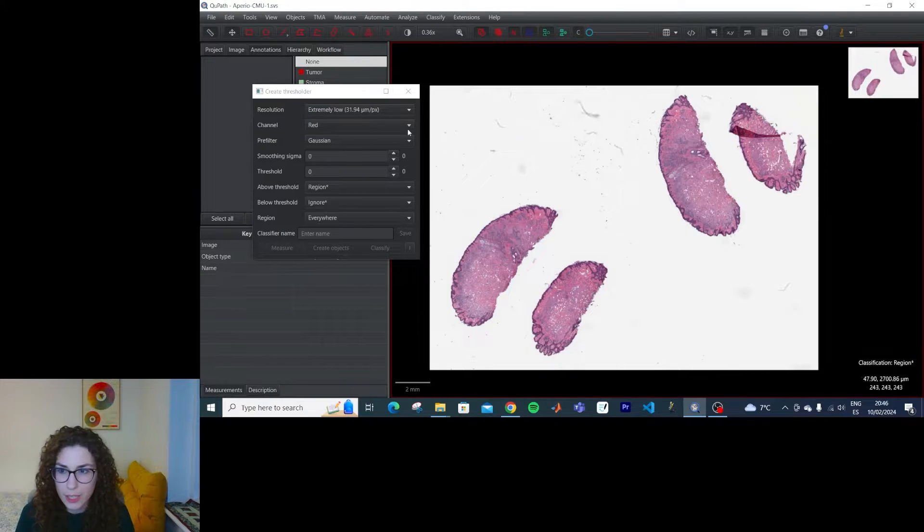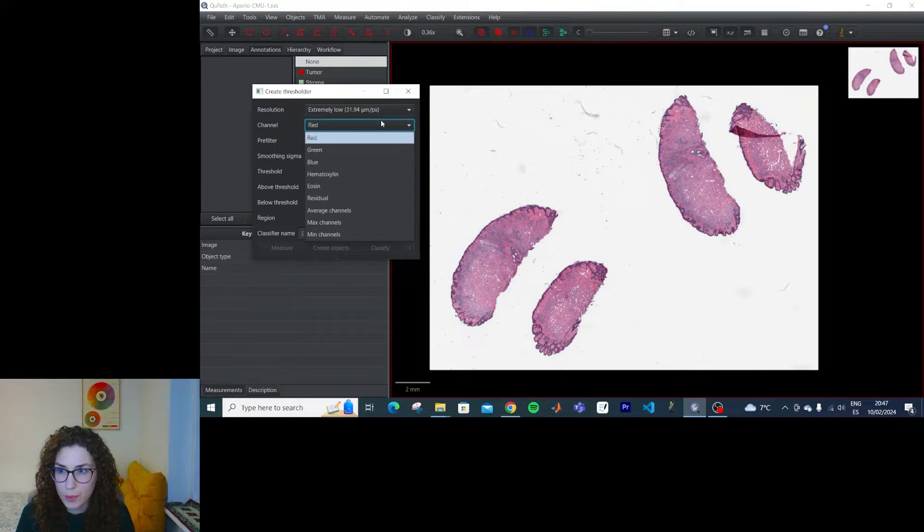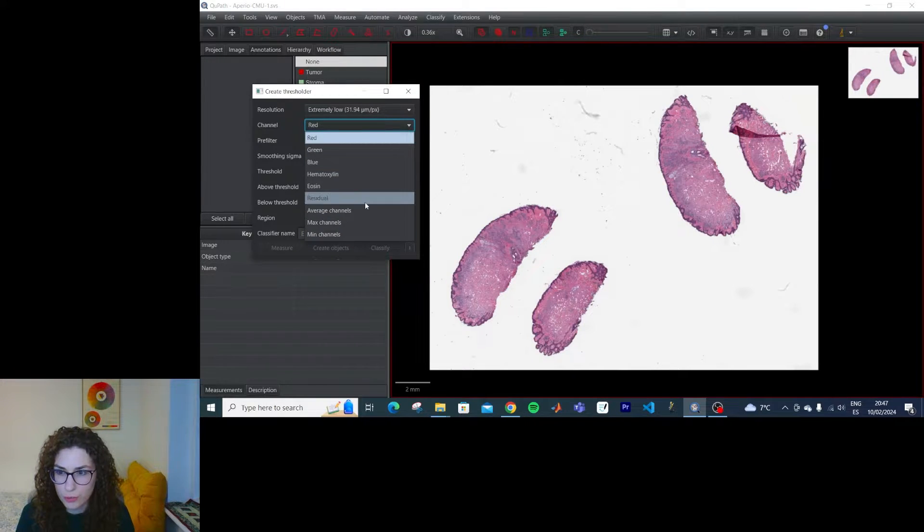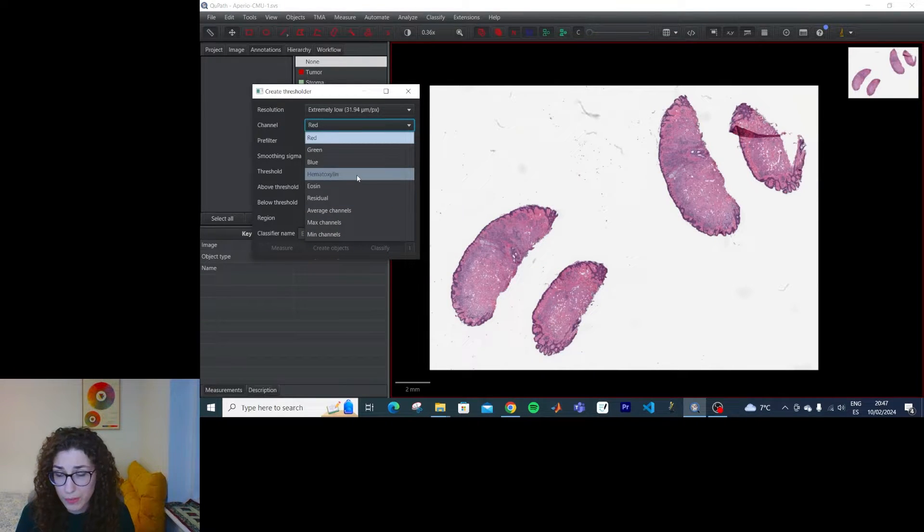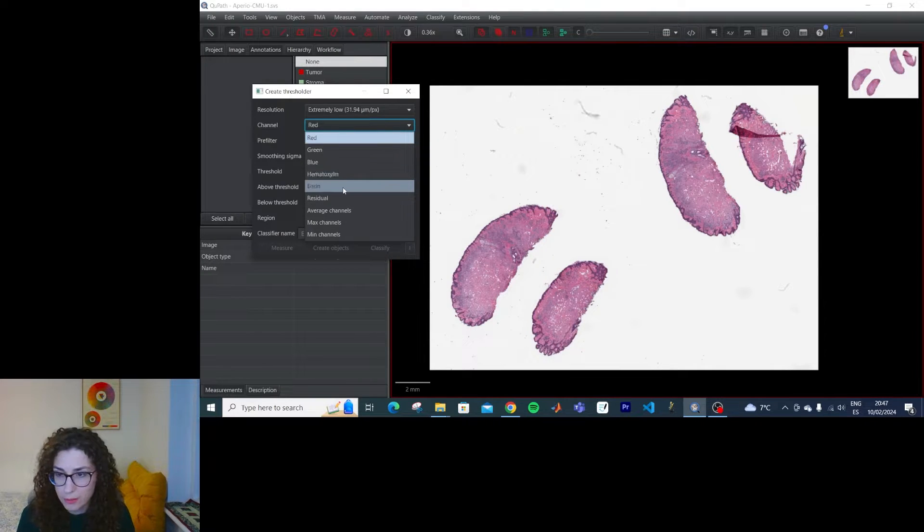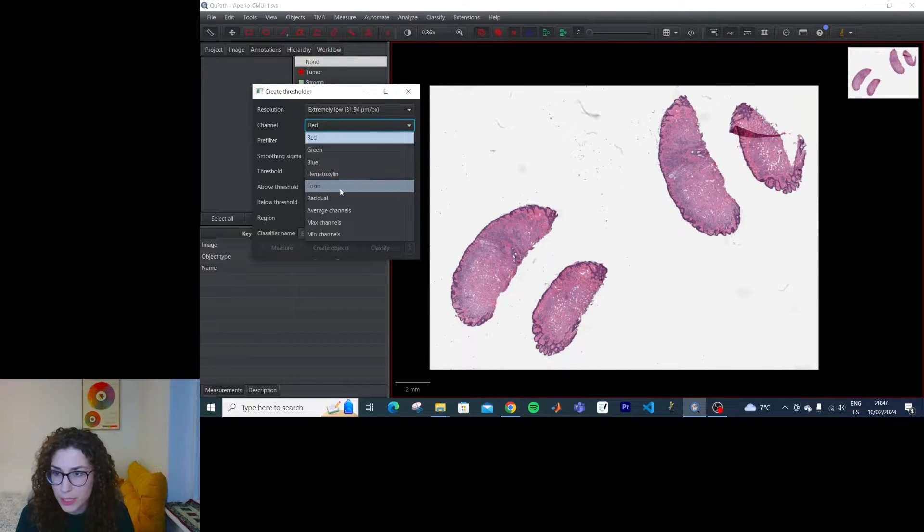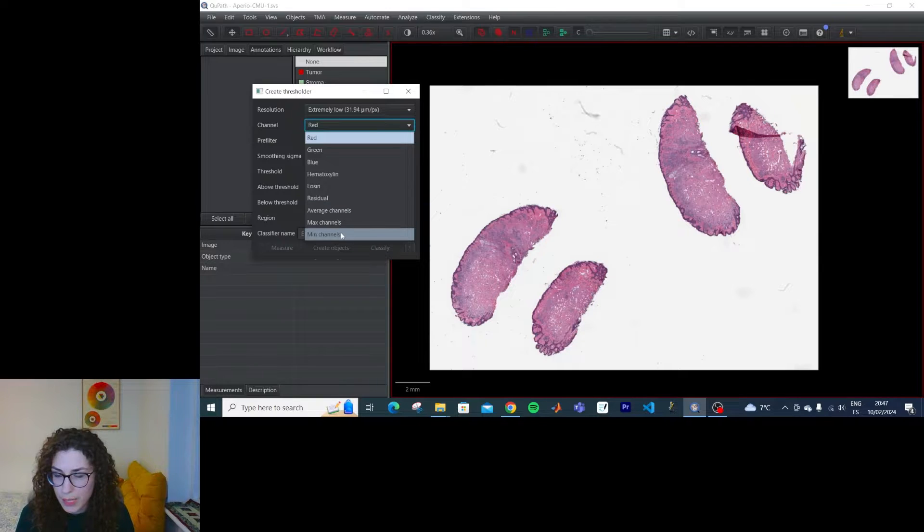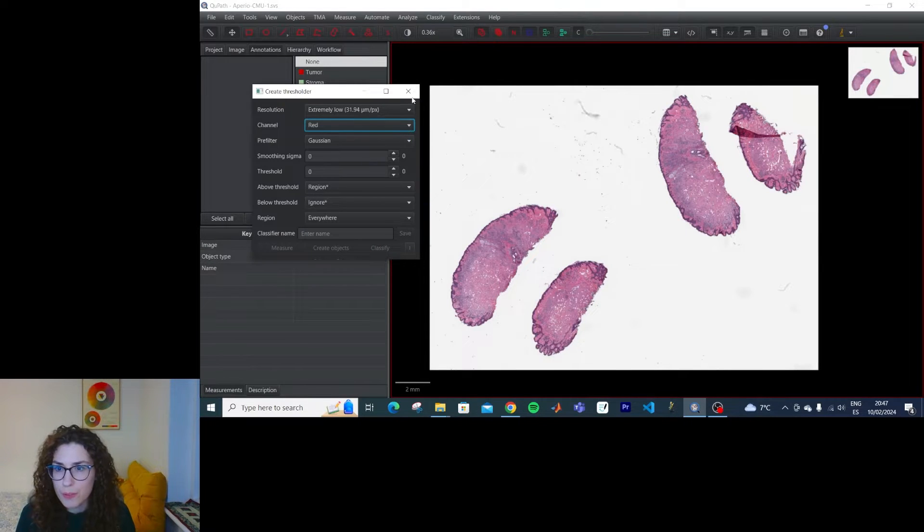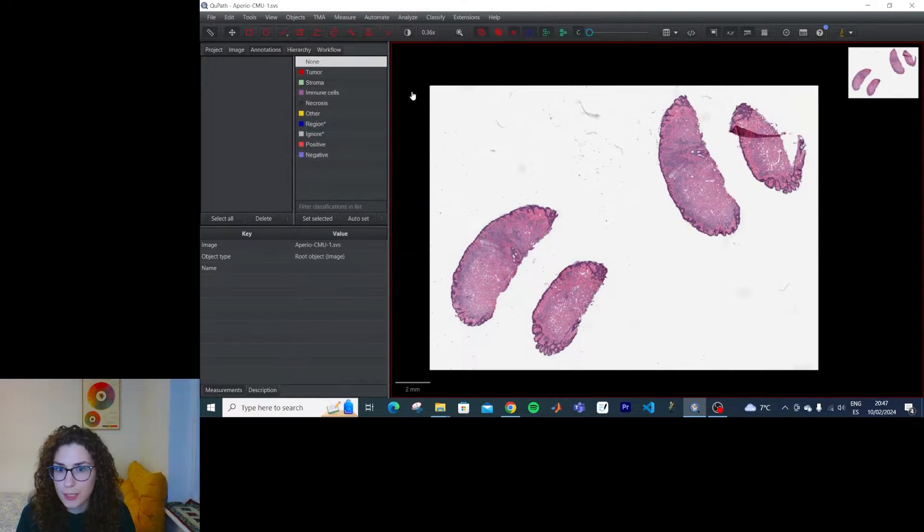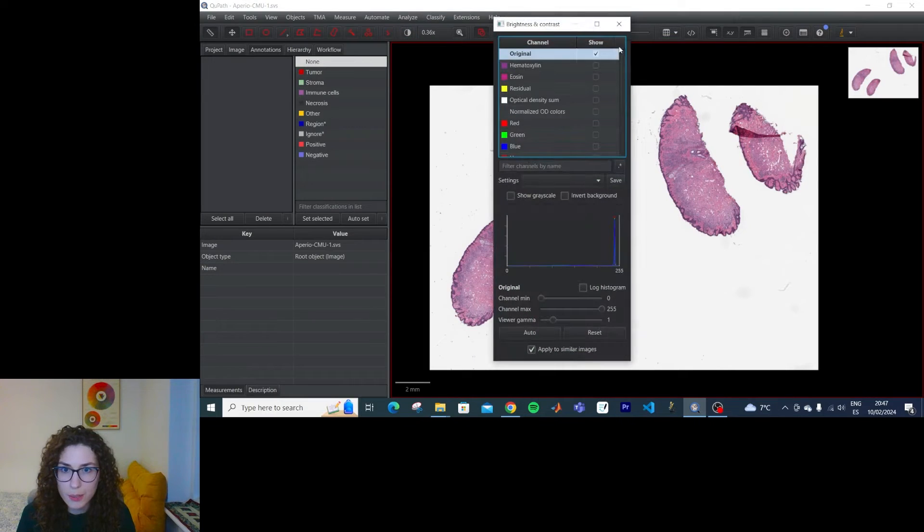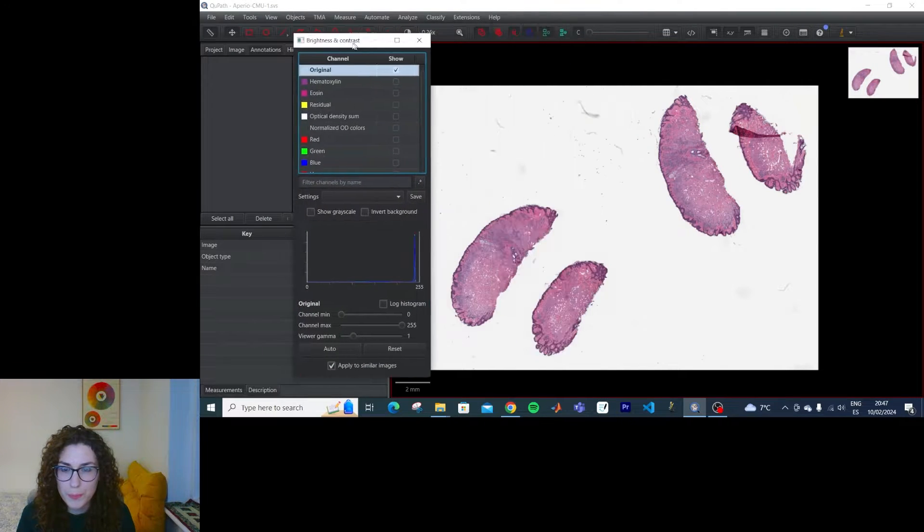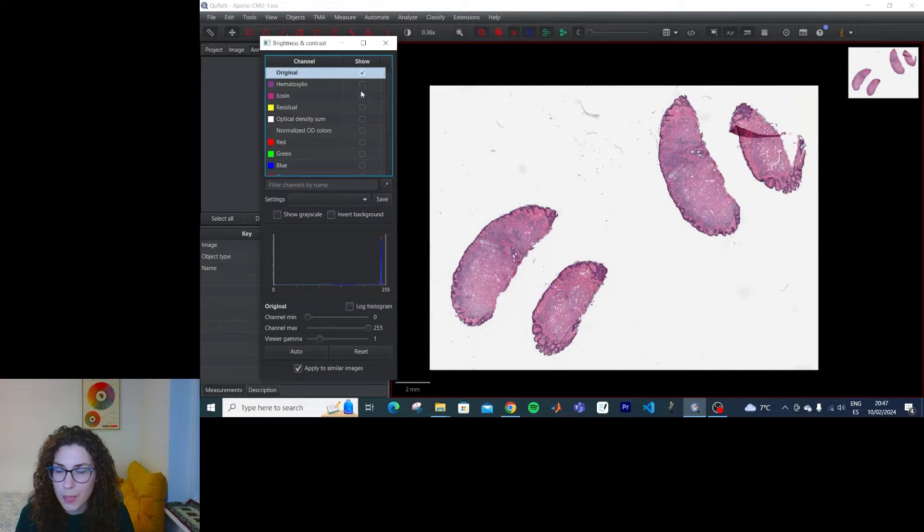So this is an H&E. We have these channels to choose from. We have the automatically deconvoluted channels, the red, green, and blue, the average, the max, and the min. You know what, first I'm going to check these channels and see which one may be more helpful.